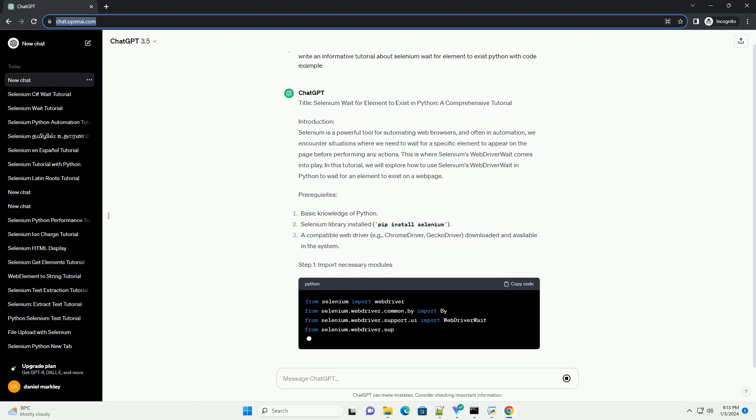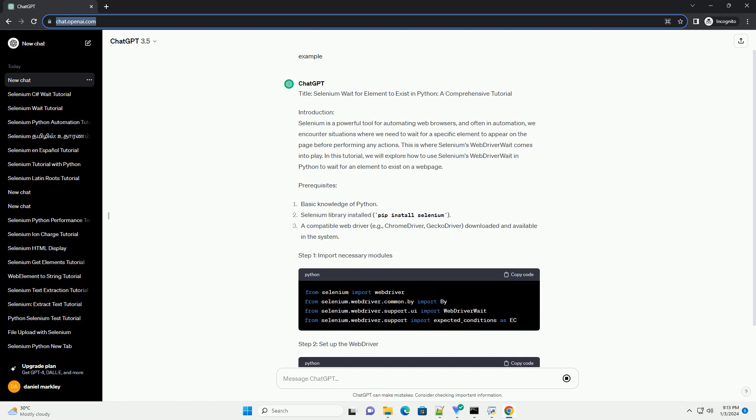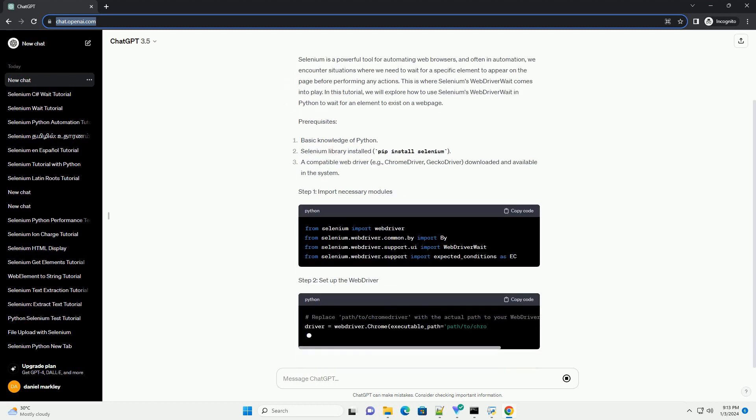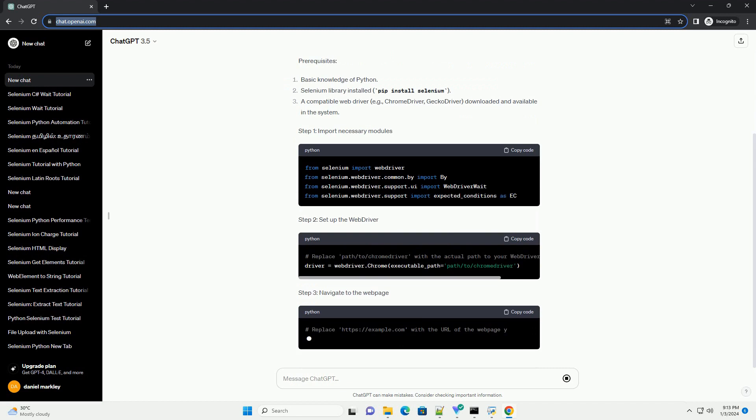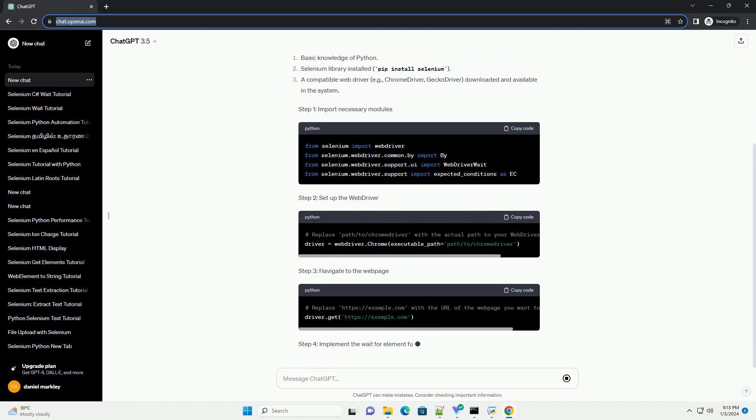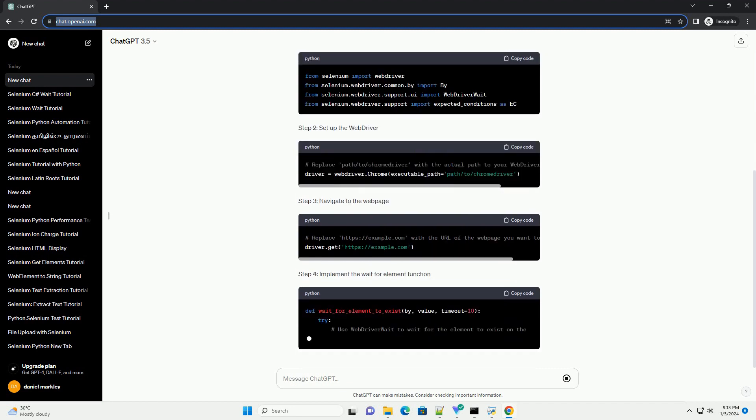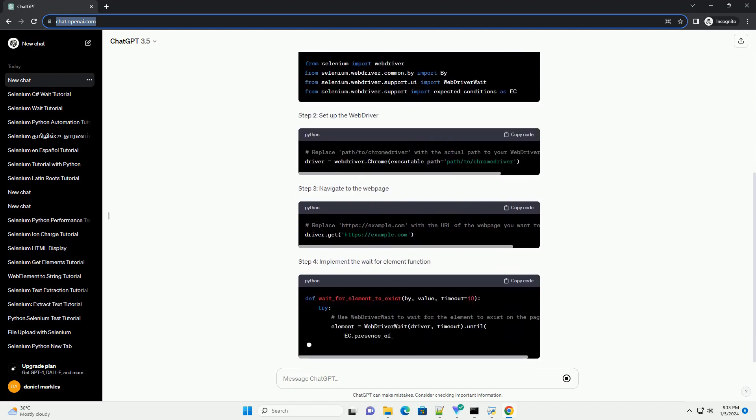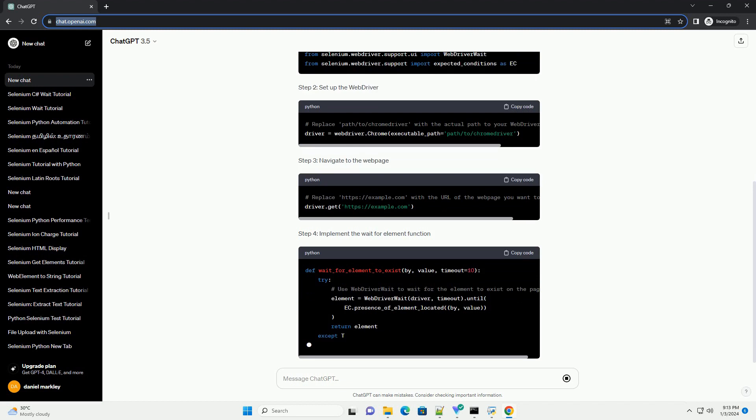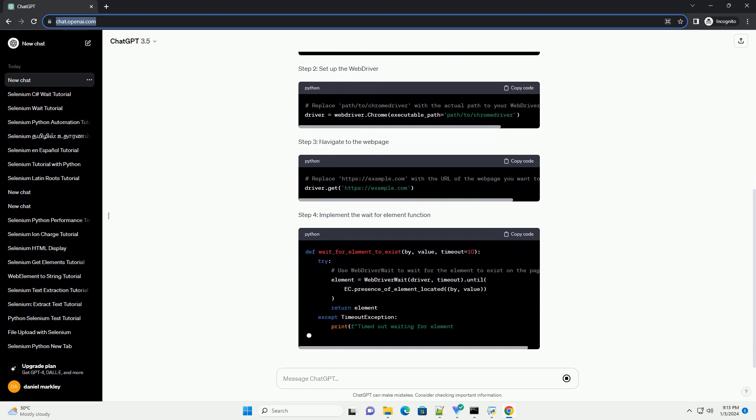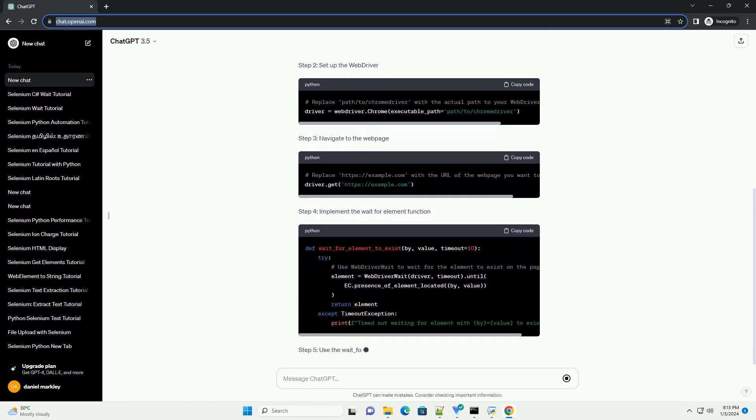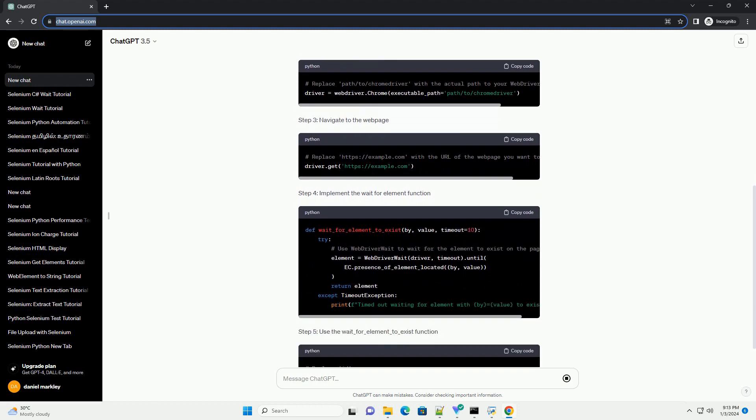Introduction: Selenium is a powerful tool for automating web browsers, and often in automation, we encounter situations where we need to wait for a specific element to appear on the page before performing any actions.